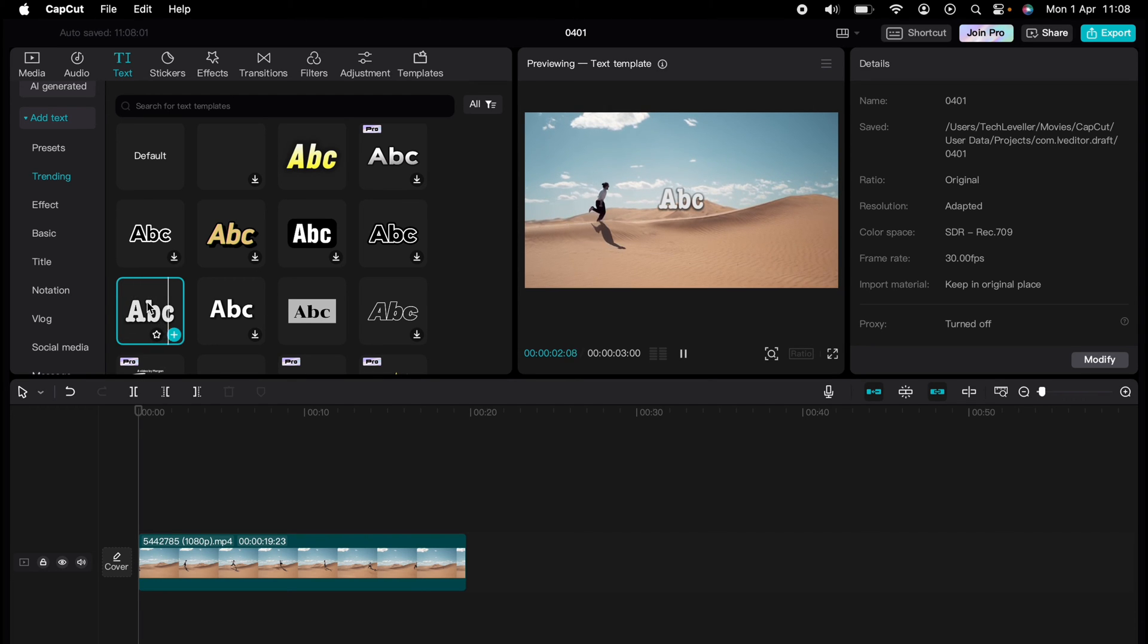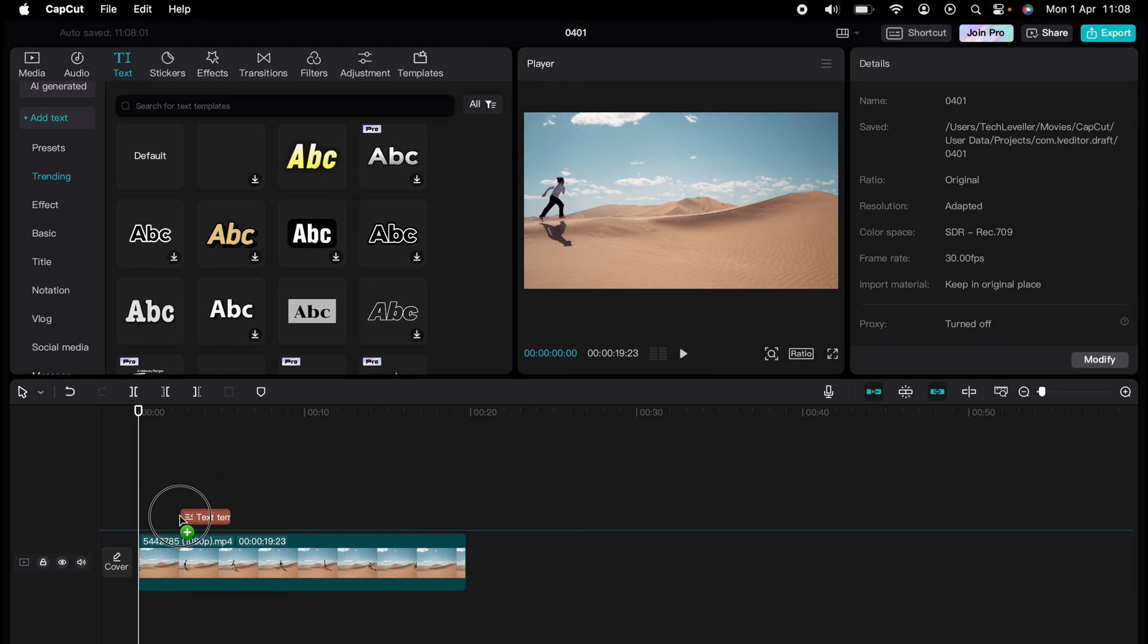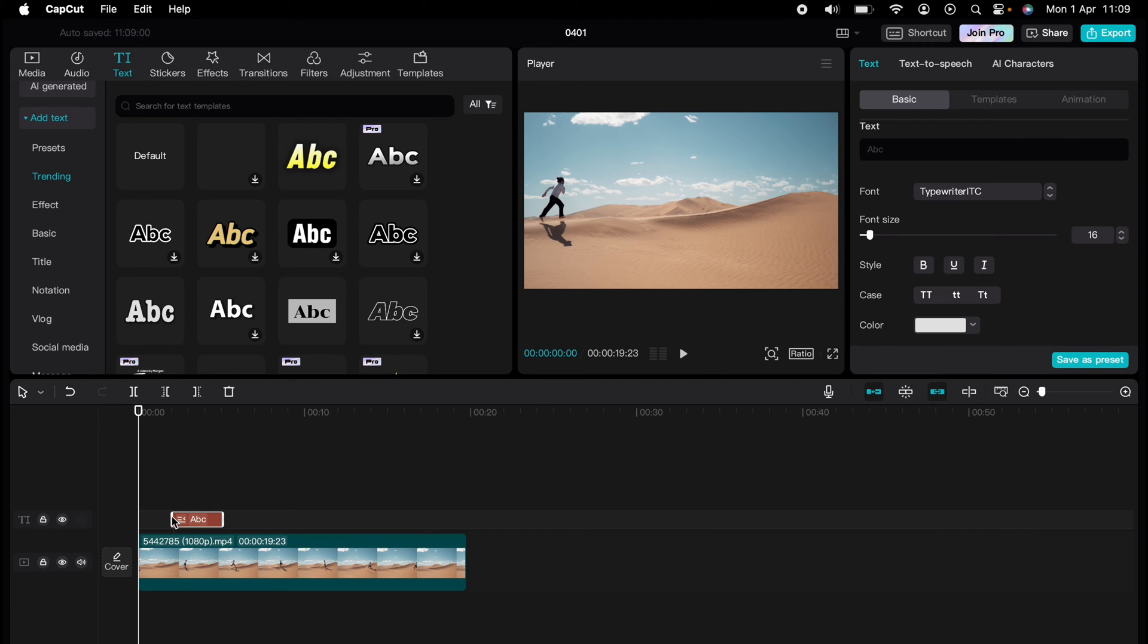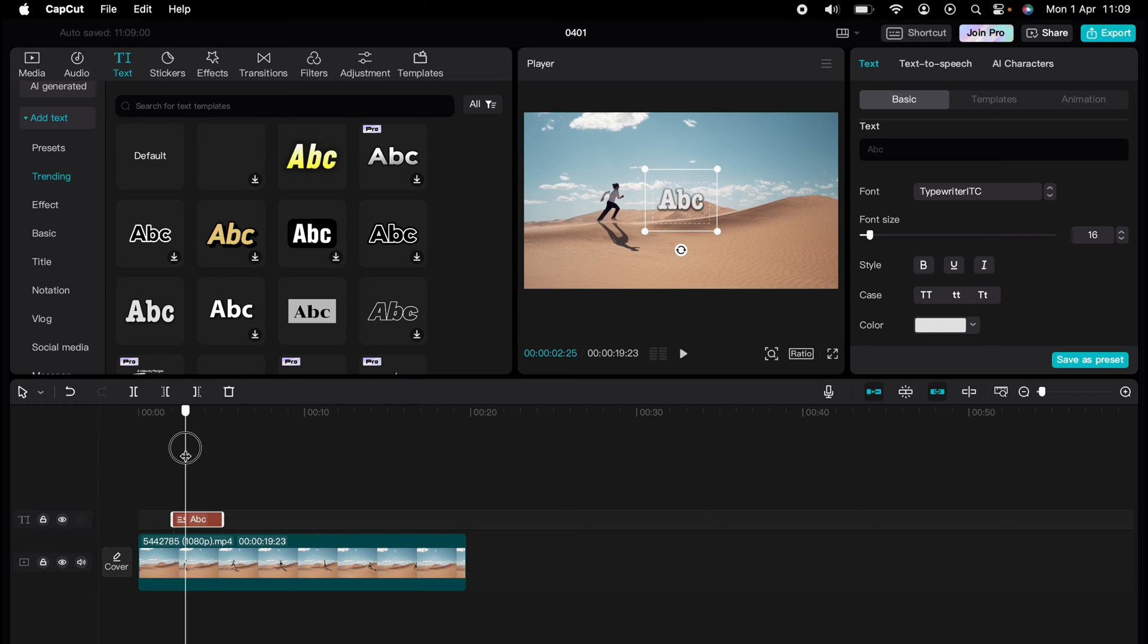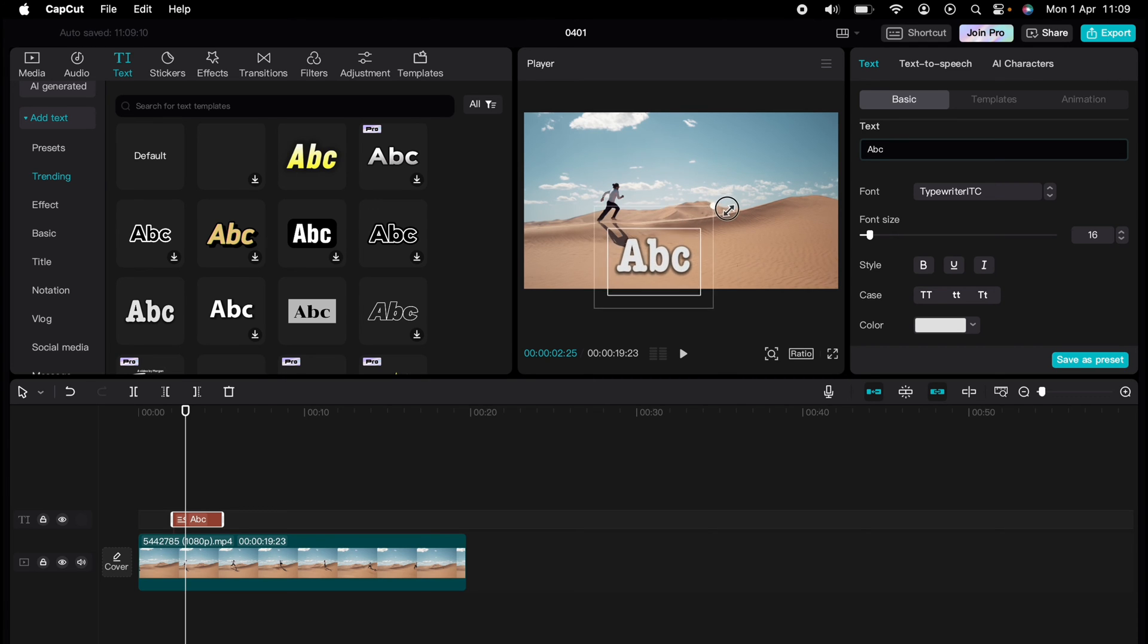Once you've added the text to the timeline, press it and come across to the right-hand side where you can make adjustments. You can move the text around, make it bigger or smaller directly in the player window here.